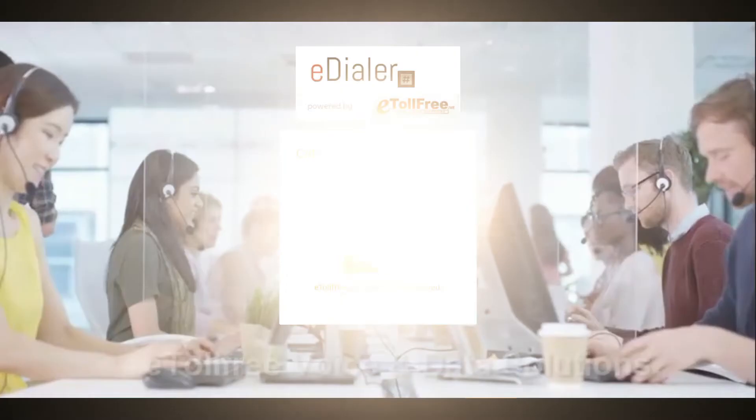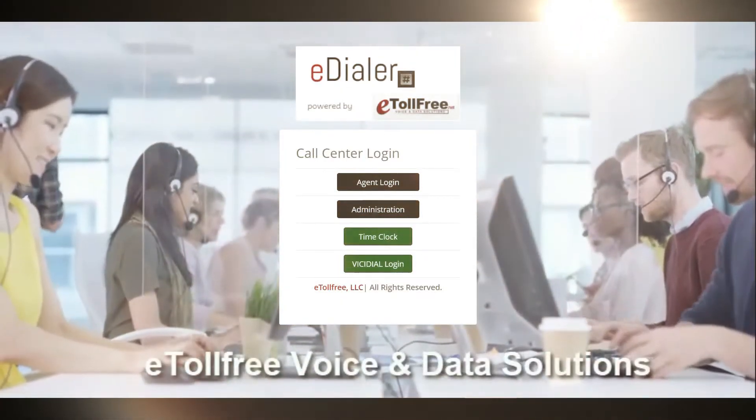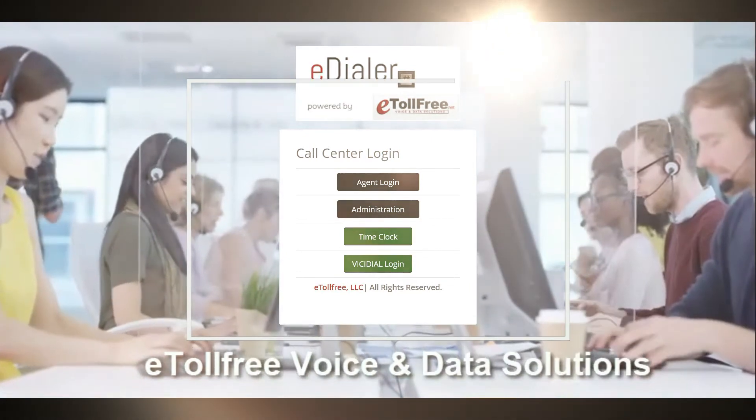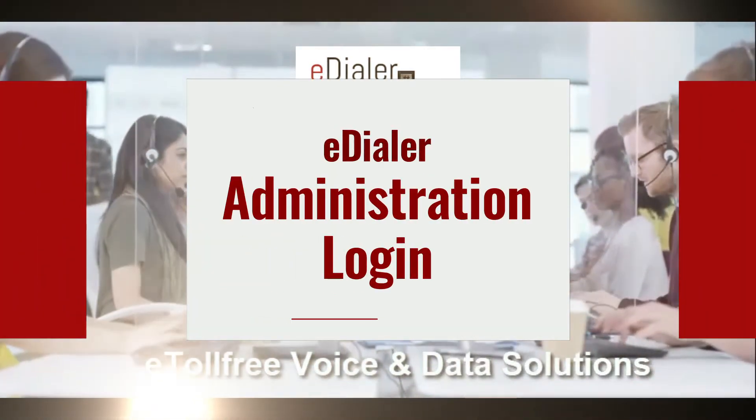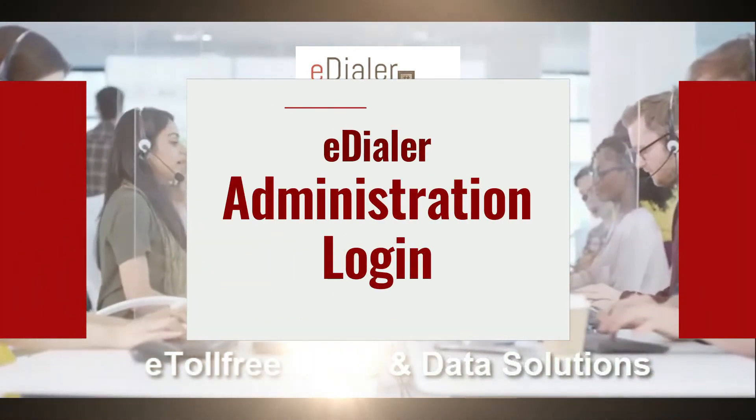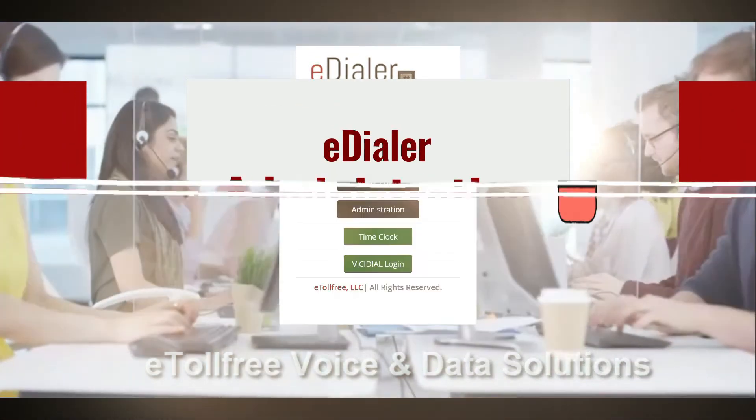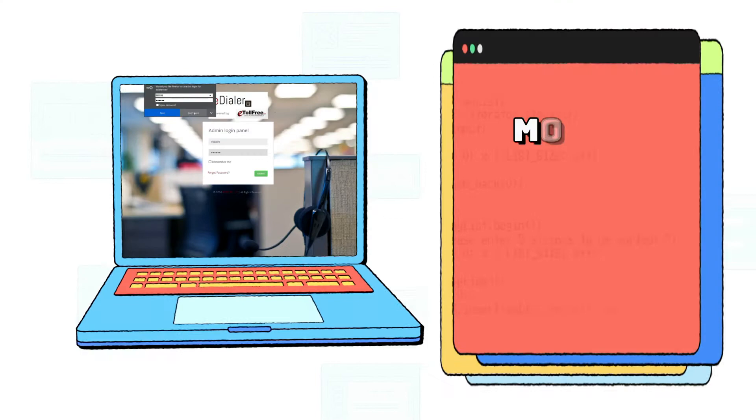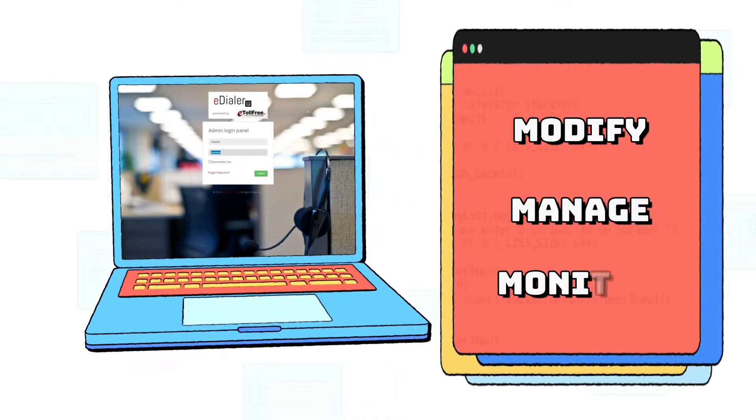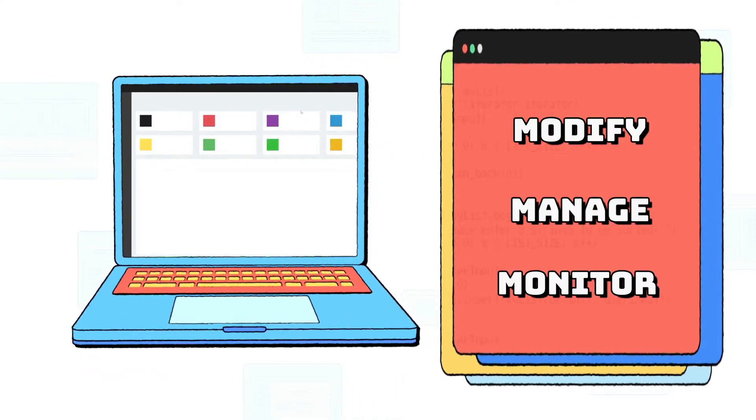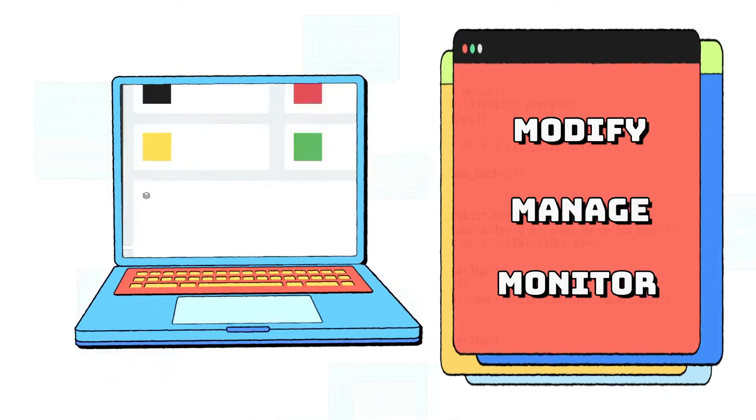Hello! Welcome to eTollFree. On today's video, I'm going to show you the eDialer Administration Login. This gives you access to modify, manage, and monitor how your dialer system runs.